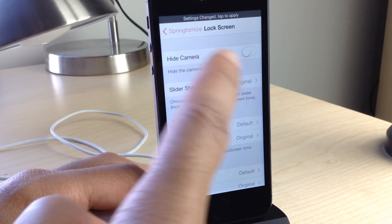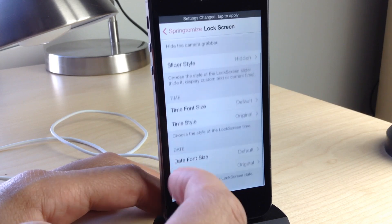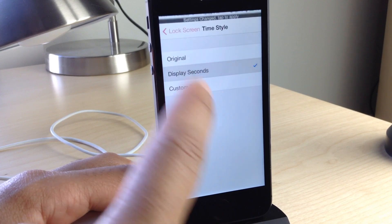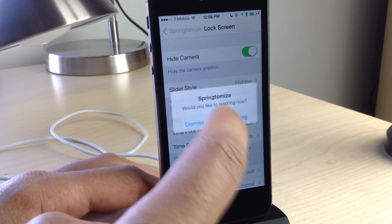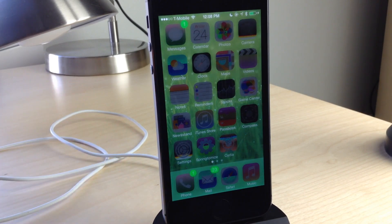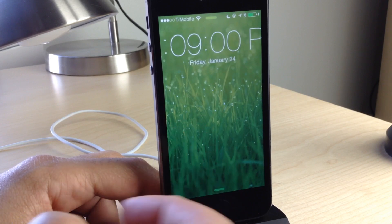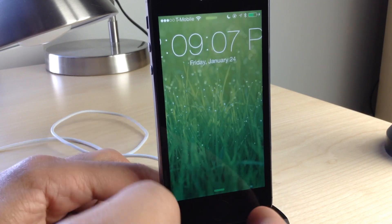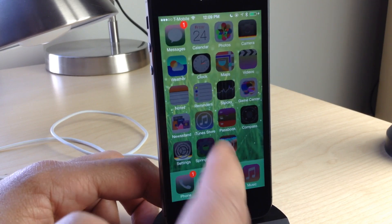Now let's change the lock screen. You can hide the camera grabber, change the slider style to hidden, and change the time and date — including the font for the time, adding seconds, and customizing the date style or adding custom text. After respringing, you can see the seconds displayed, no slider text, and no camera grabber. Importantly, it doesn't just hide the camera grabber — it removes the functionality entirely, so it opens Control Center instead.